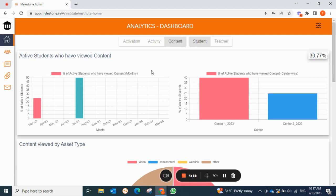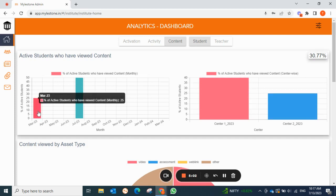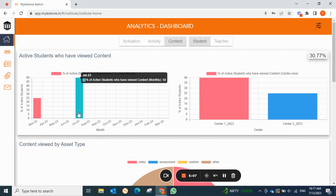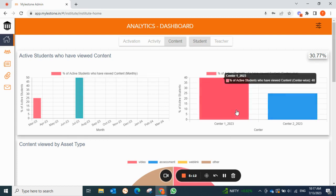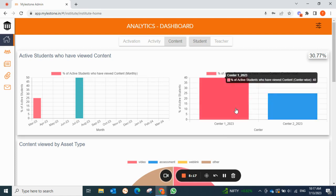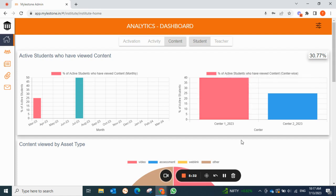Under content, you can see students who have viewed the content. In March 25% of students viewed it, from April to June zero students viewed it, and in July 50% of students viewed the content. You can also compare the center-wise report — in center two only 25% of students viewed content, while center one had 40%. This helps you identify which center is more active and communicate that to your students and teachers.